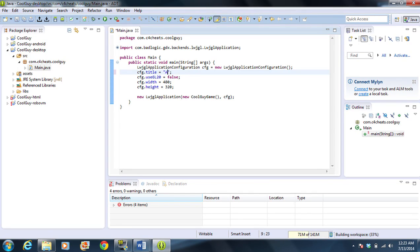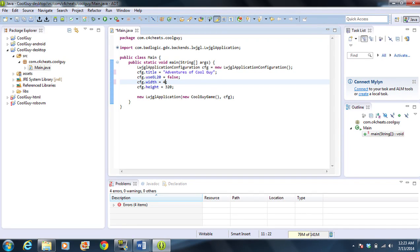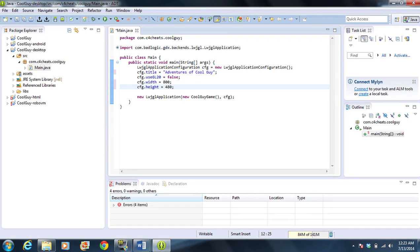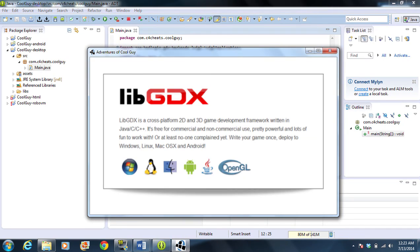I said we're going to make the Adventures of Cool Guy. And we are going to change the window a little bit to 800 by 480. Alright. Once I hit save on that, if I click run on this particular one, it will launch the desktop version of it. And it works great.